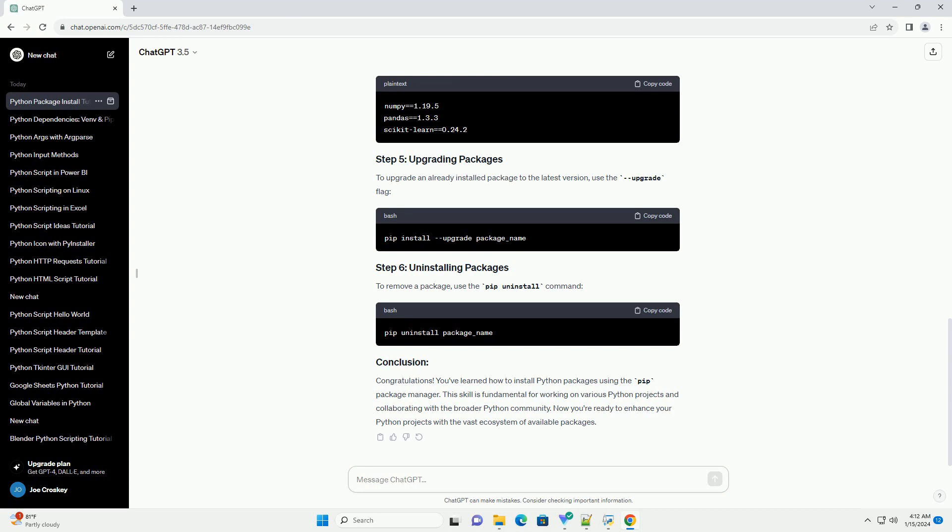To install a Python package, use the pip install command followed by the package name. For example, let's install the popular package requests. This command downloads and installs the requests package along with its dependencies. You can replace requests with the name of any package you want to install.